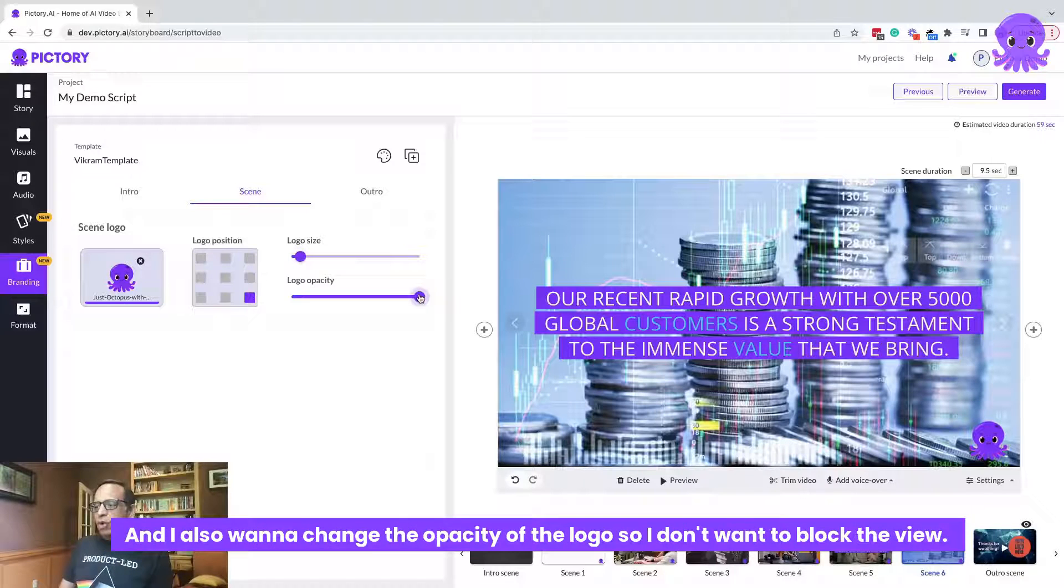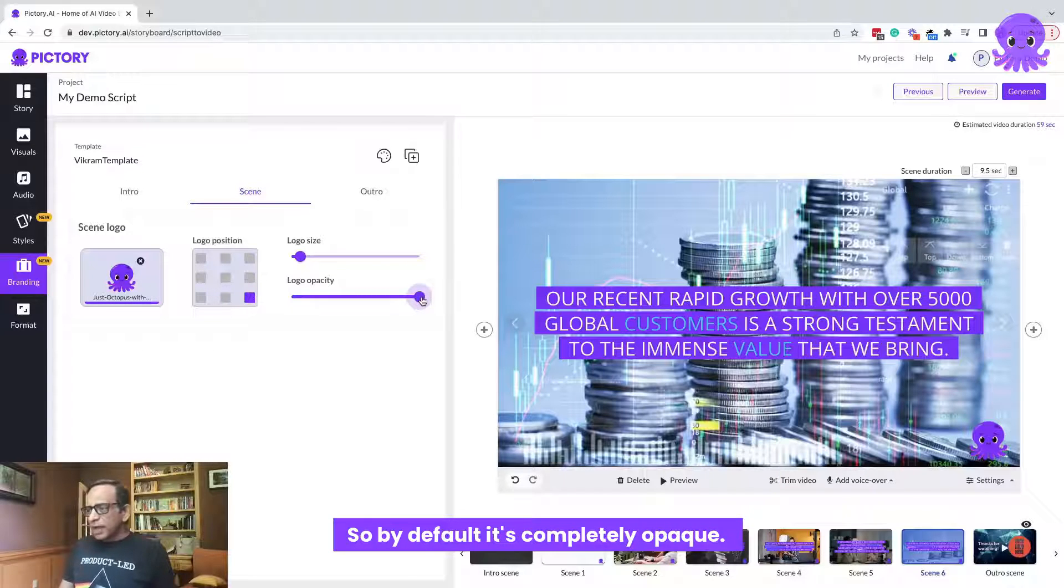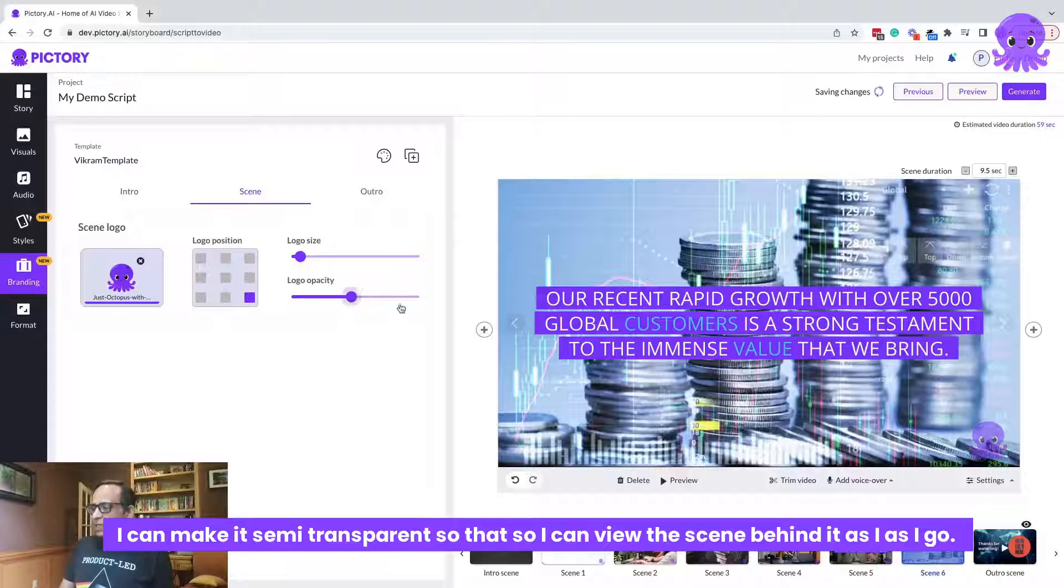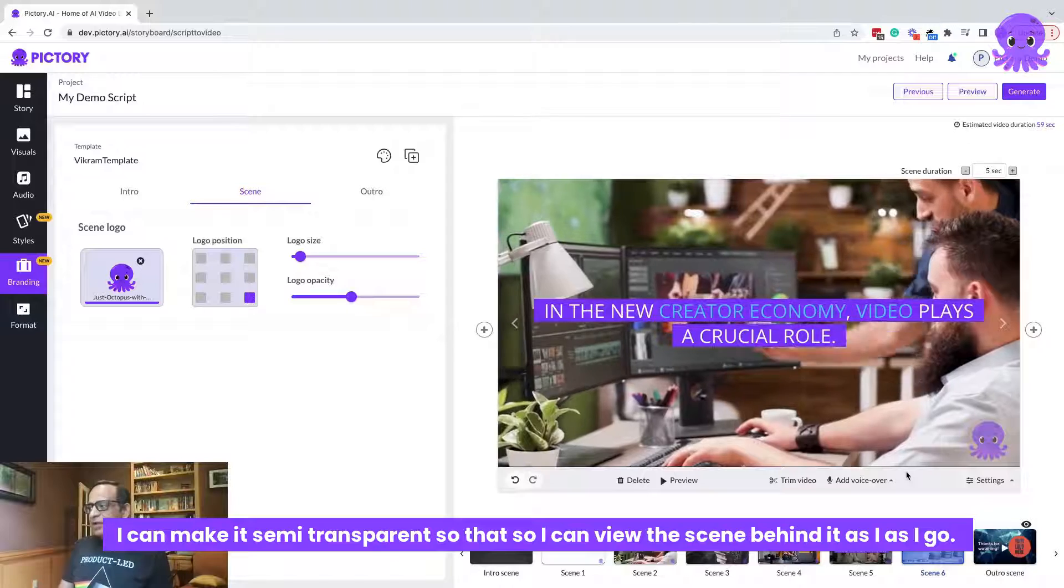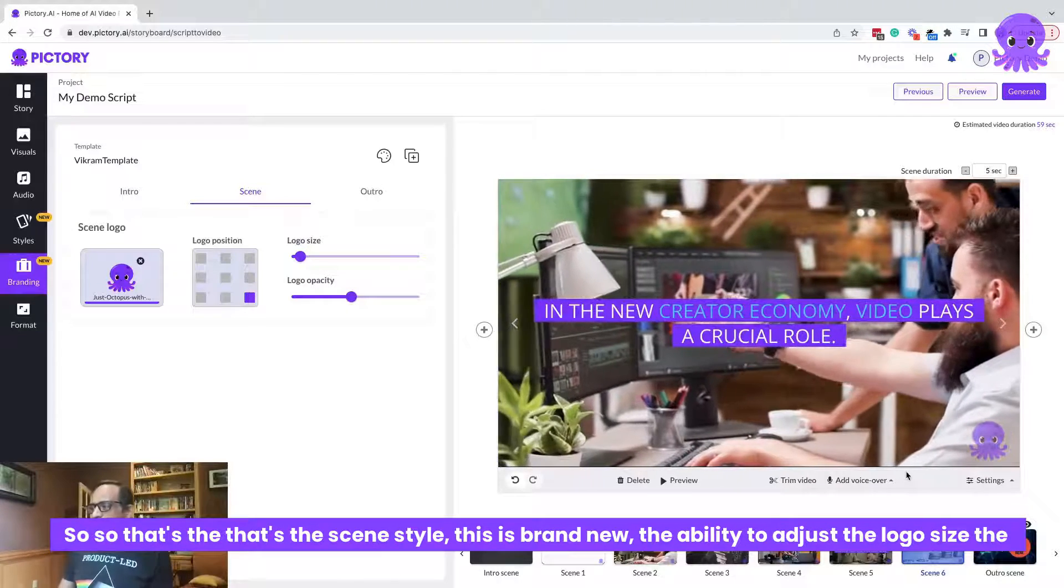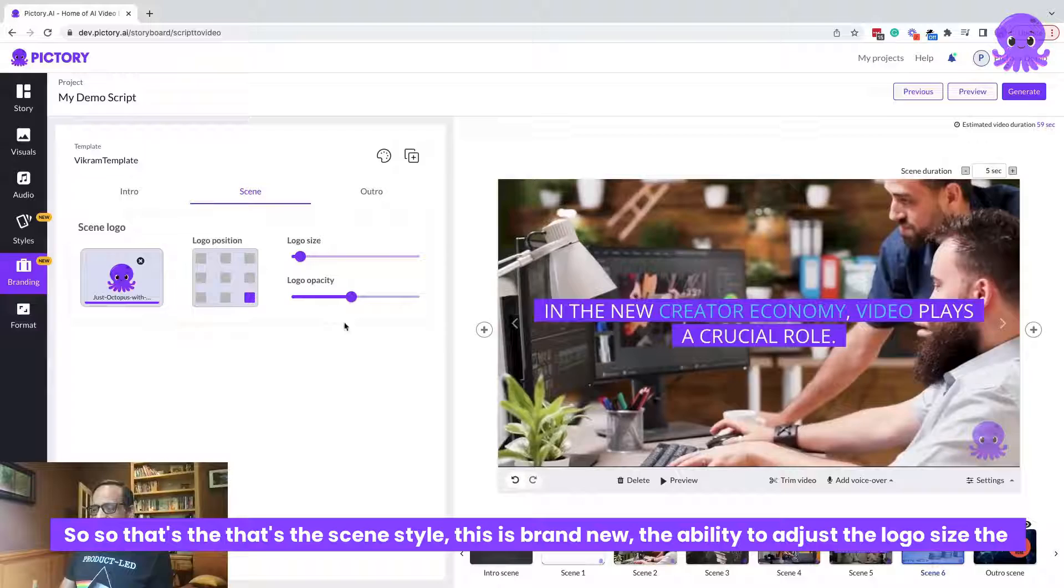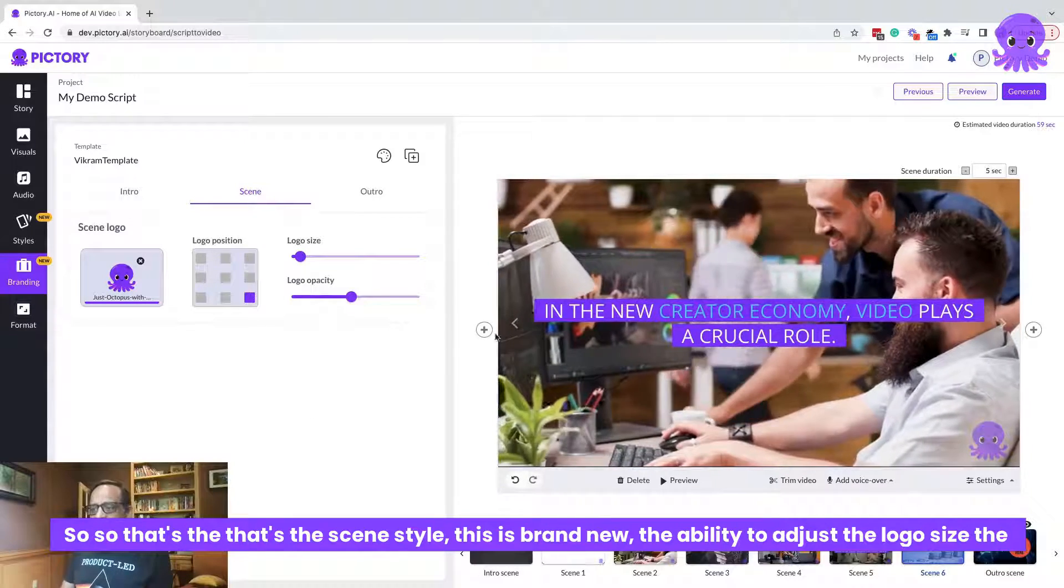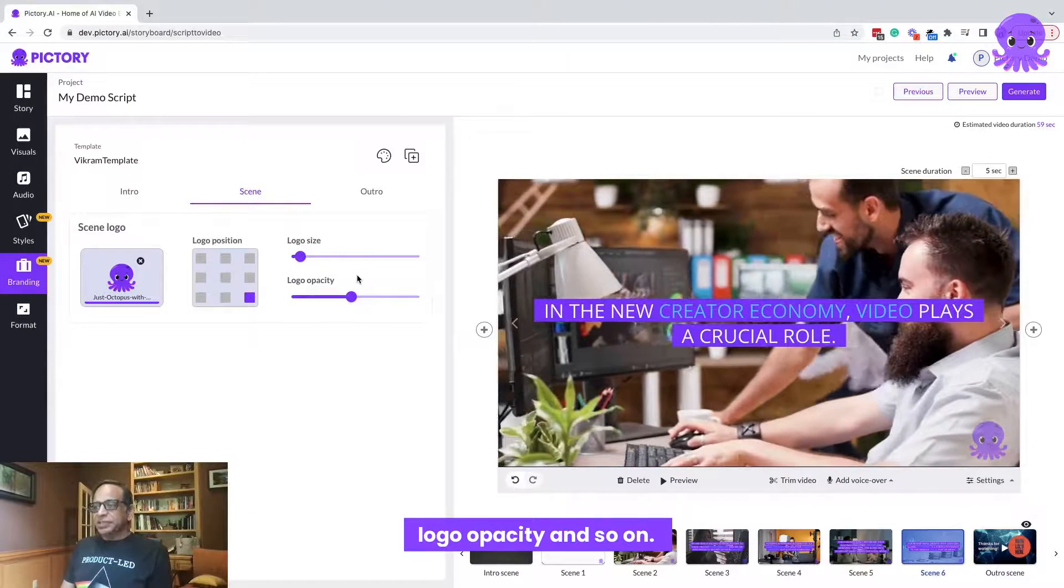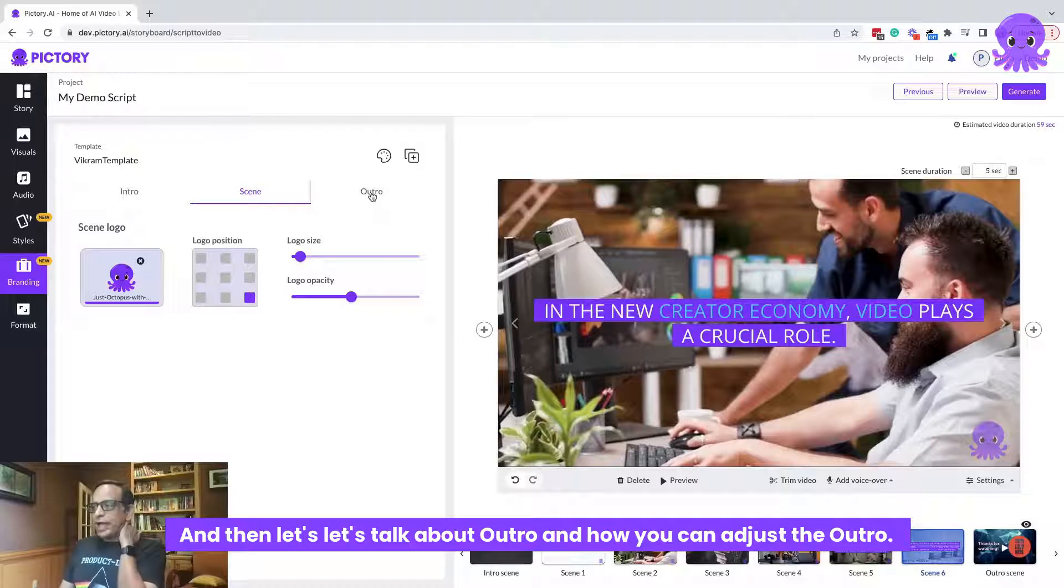So you can adjust the logo size. You get options on the size of the logo adjustment. And I also want to change the opacity of the logo. So I don't want to block the view. So by default, it's completely opaque. I can make it semi-transparent so that I can view the scene behind it as I go. So that's the scene style. This is brand new. The ability to adjust the logo size, the logo opacity and so on.